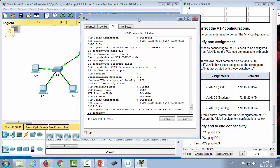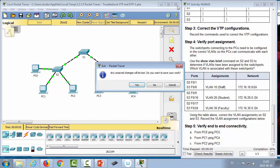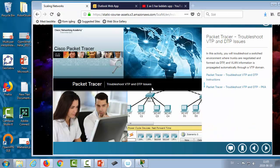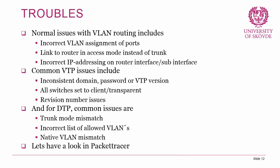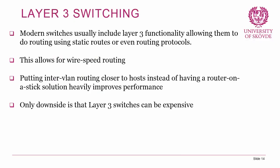That covers VTP and DTP troubleshooting. For port assignment troubleshooting, we can do 'show run' on switch 3, look through the list to see where all ports are assigned, and use 'switchport mode access' and 'switchport access vlan' to assign them as needed. Now we return to theory briefly for a look at layer 3 switching. If you have any questions, post them in the comment field or ask in class.